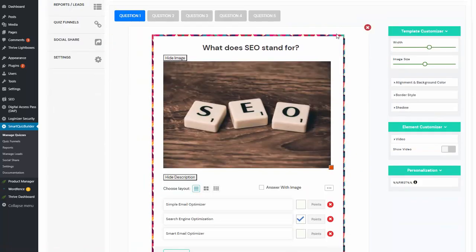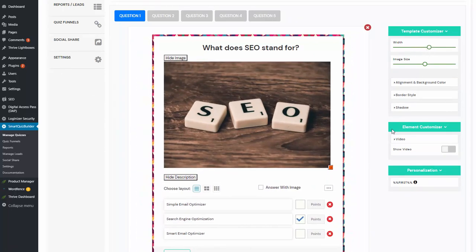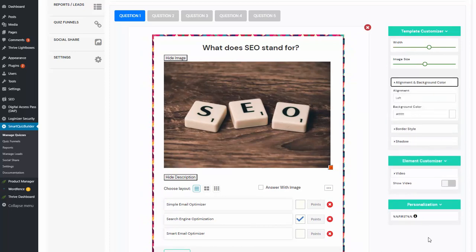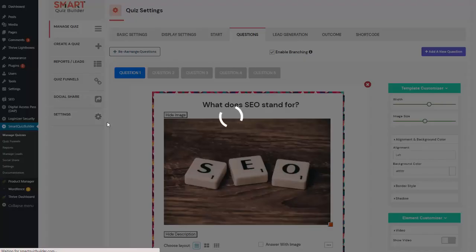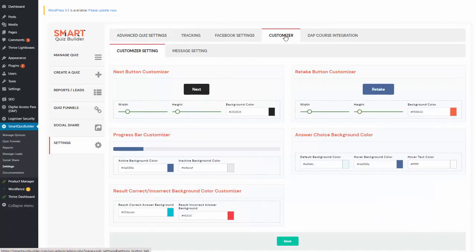So the start screen and the question answer screen — you will find a customizer. You can adjust the width, the height, the image size, alignment, and background color. All of this can be customized for each one of these screens. But there are a few settings that you need to customize at a global level, and you can do that in the settings page under the customizer tab.